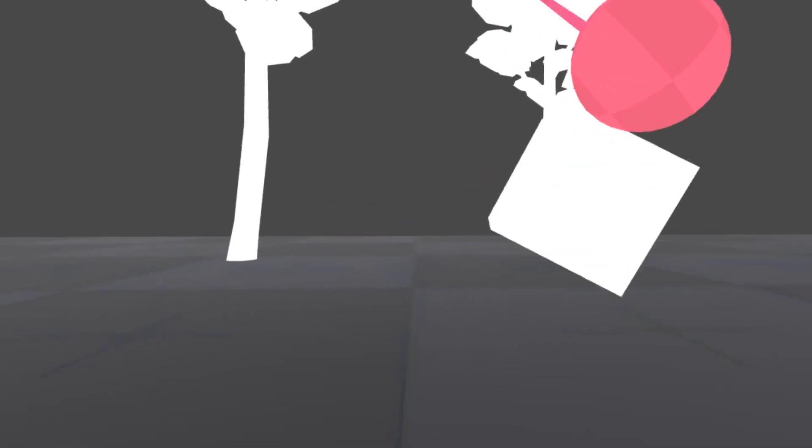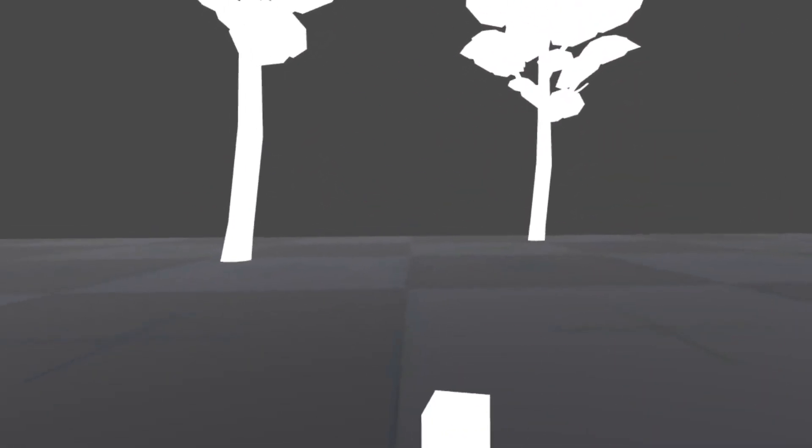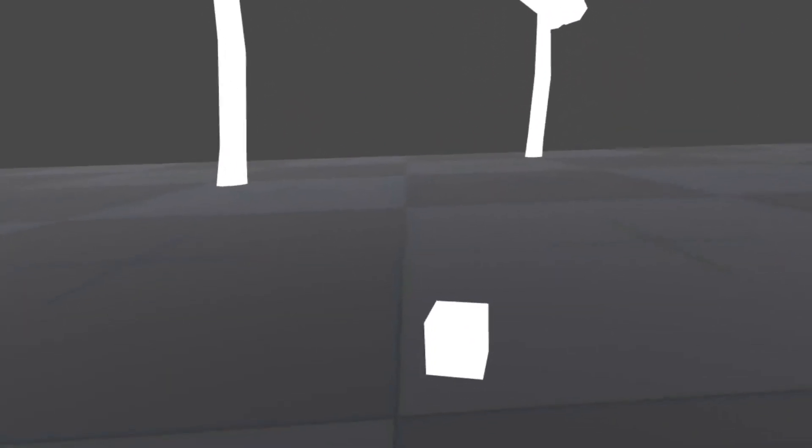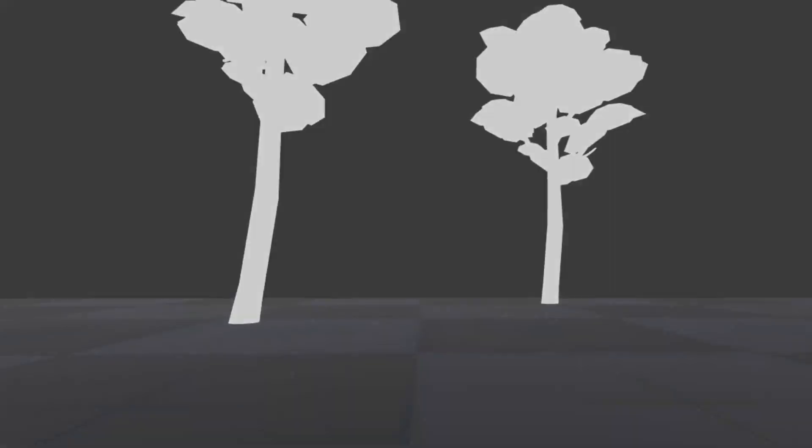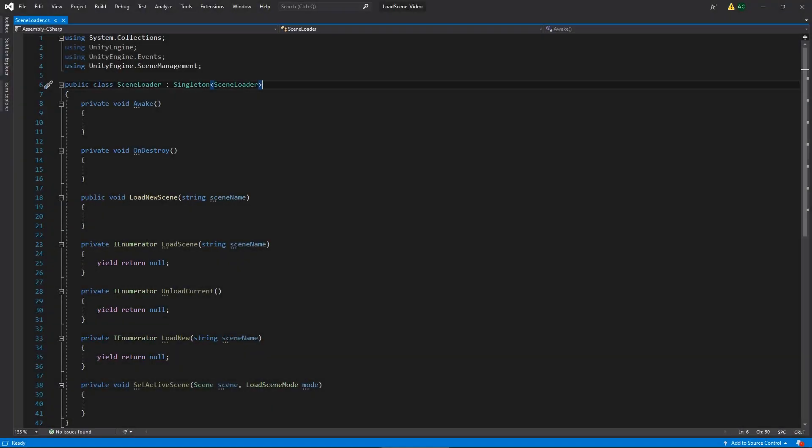So let's jump into Visual Studio and take a look at our scene loader script. Here we are within the scene loader, where it's not a particularly difficult script. We're going to have a couple of async operations, a couple of events, a Boolean to track whether we're loading or not, as well as tapping into our screen fader so we can fade out before unloading and loading our scenes. That's not a whole lot of code we need to write. We're going to need about 15 to 20 lines, so this shouldn't take a terribly long time.